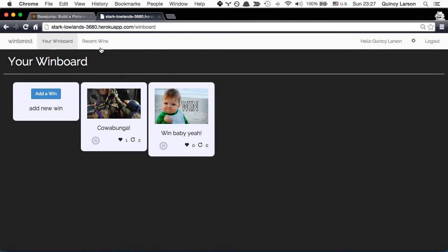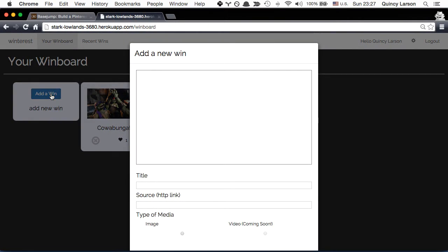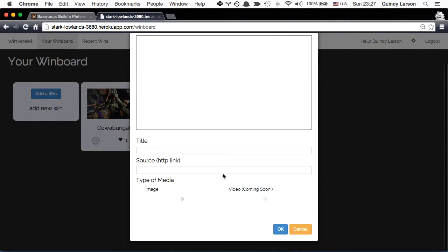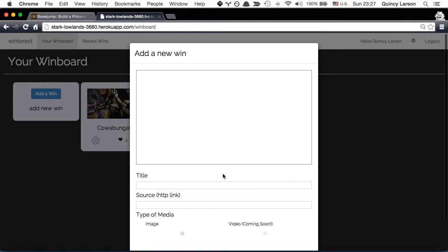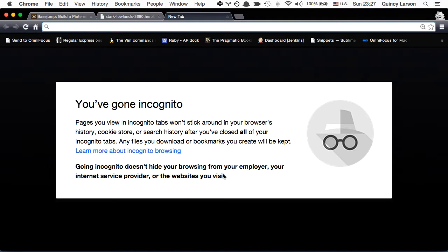So if we go to our win board, we see that I've already created two of these. And I'm going to add a win. So what that means is I'm going to need a URL. So let's think of something that's really cool.